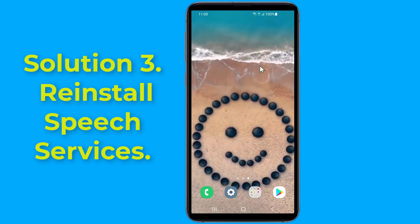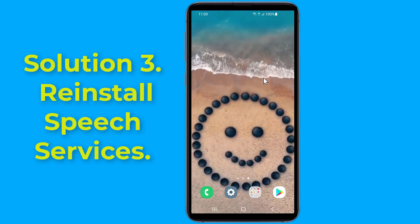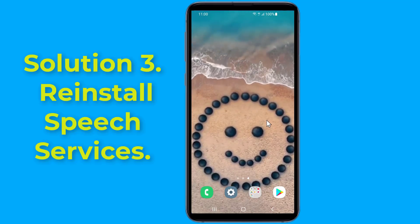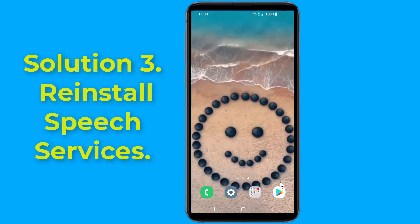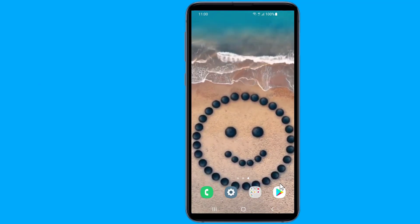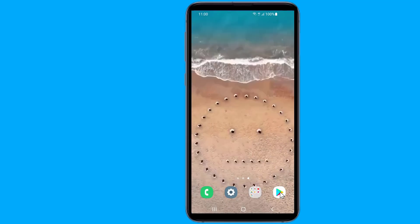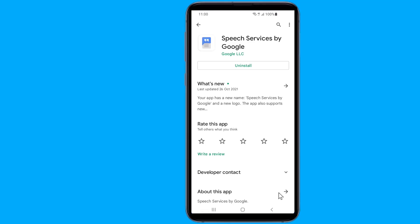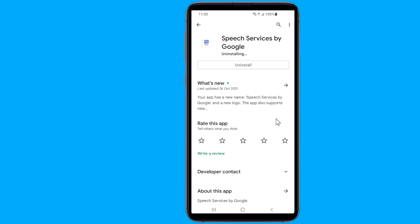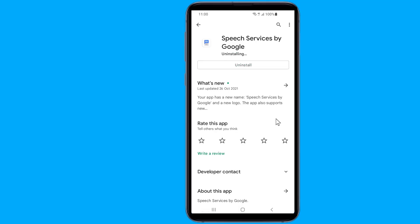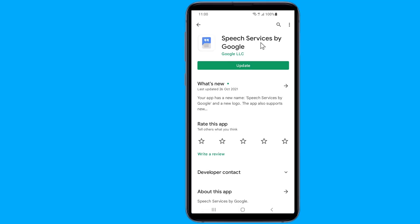Solution 3: Reinstall speech services. To fix speech services by Google downloading English US update waiting for network connection, you can simply uninstall and reinstall the speech services by Google app from the Play Store. Go to Google Play Store, search for speech services by Google, uninstall and then reinstall the app again. This is how to fix the speech services by Google downloading English update waiting for network connection problem.